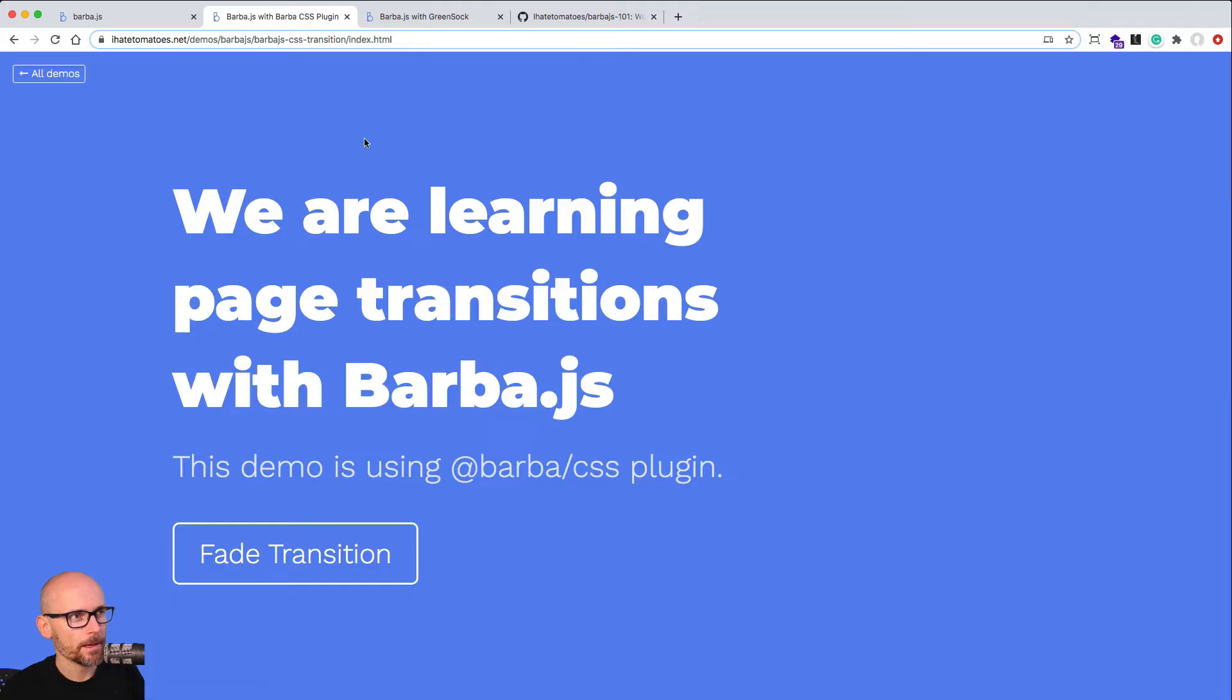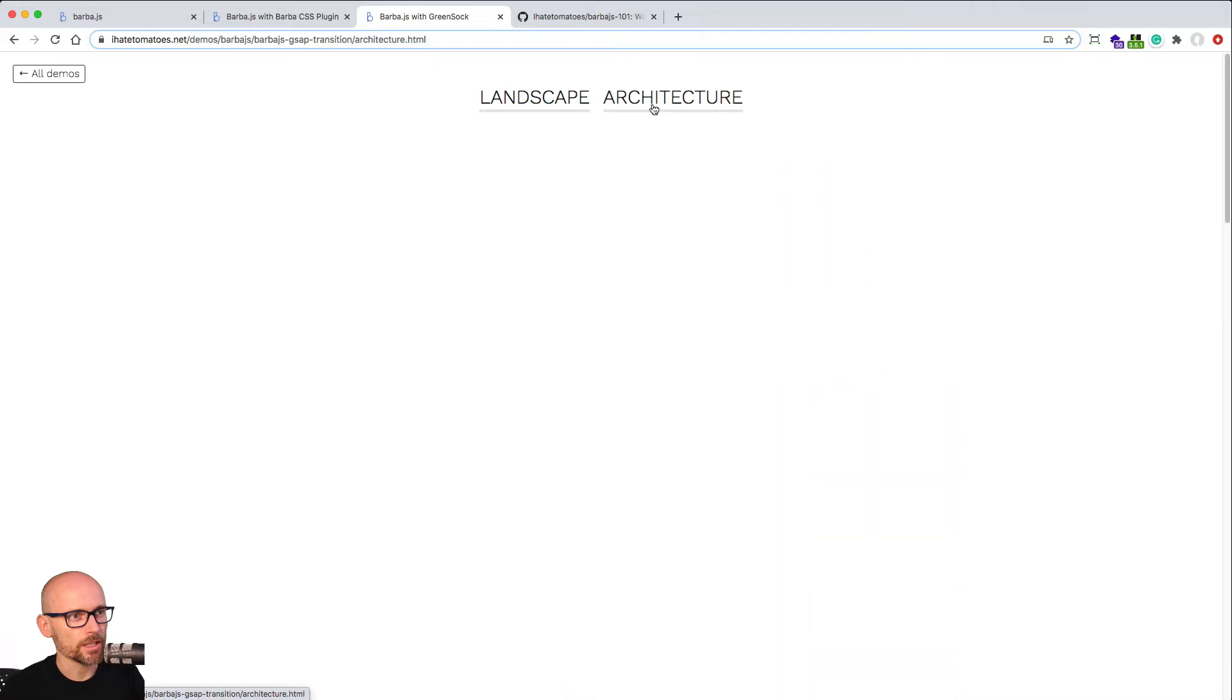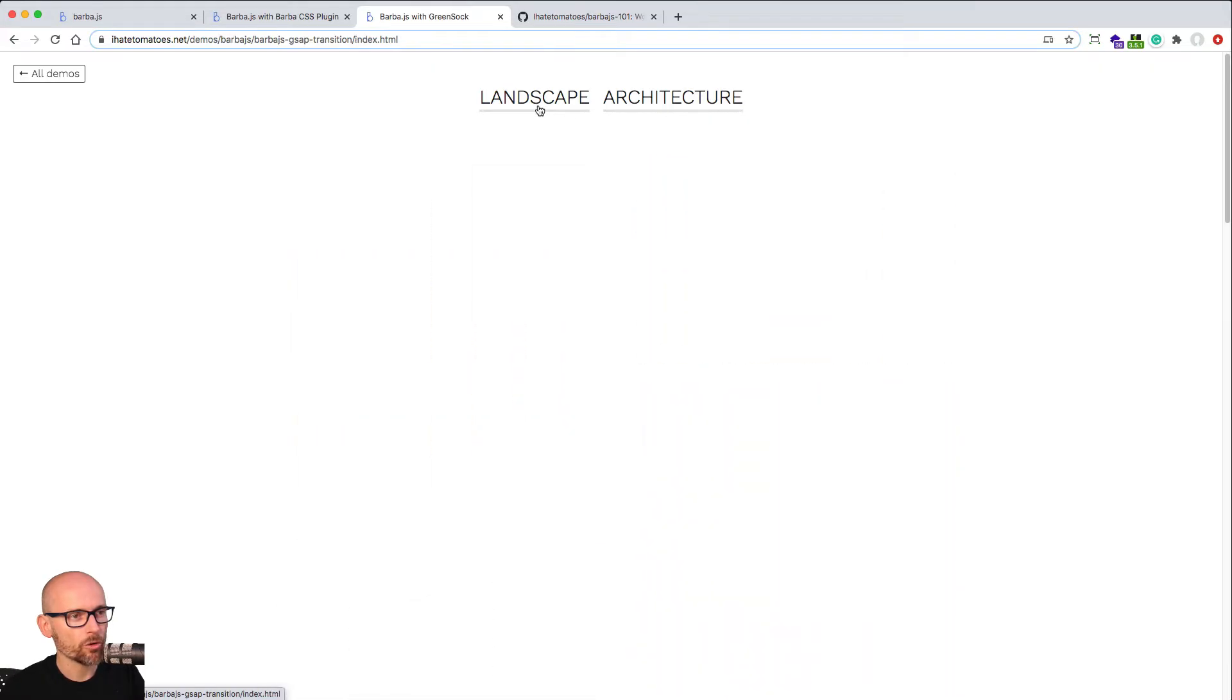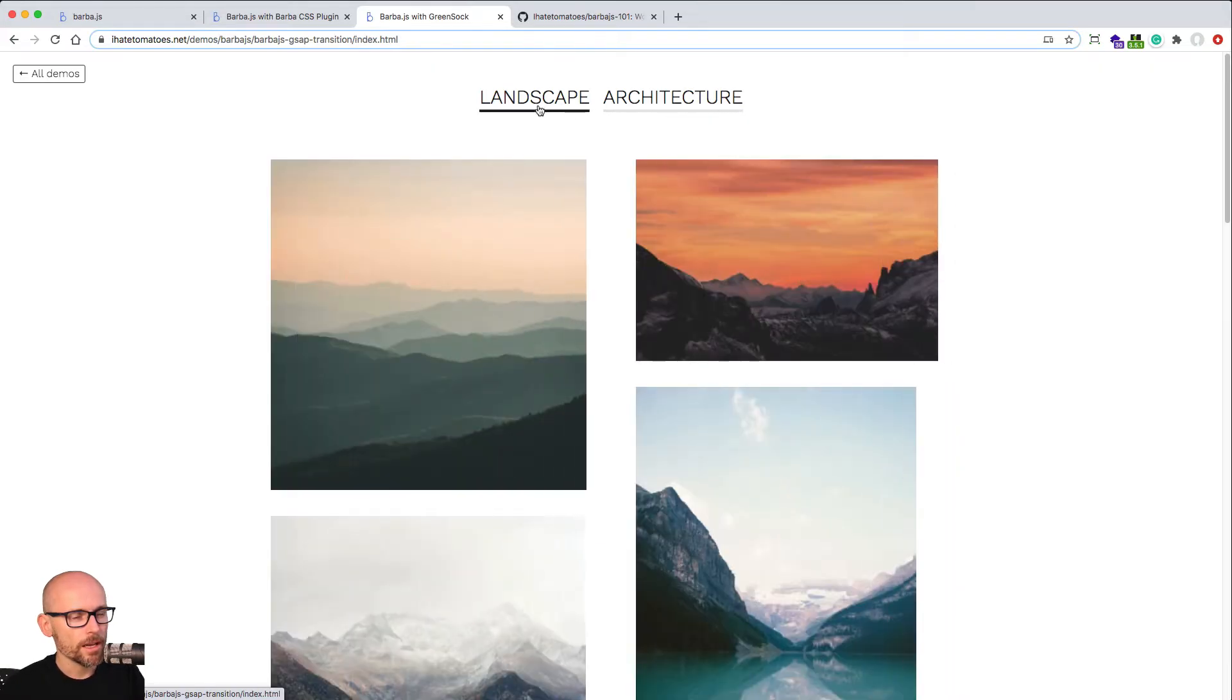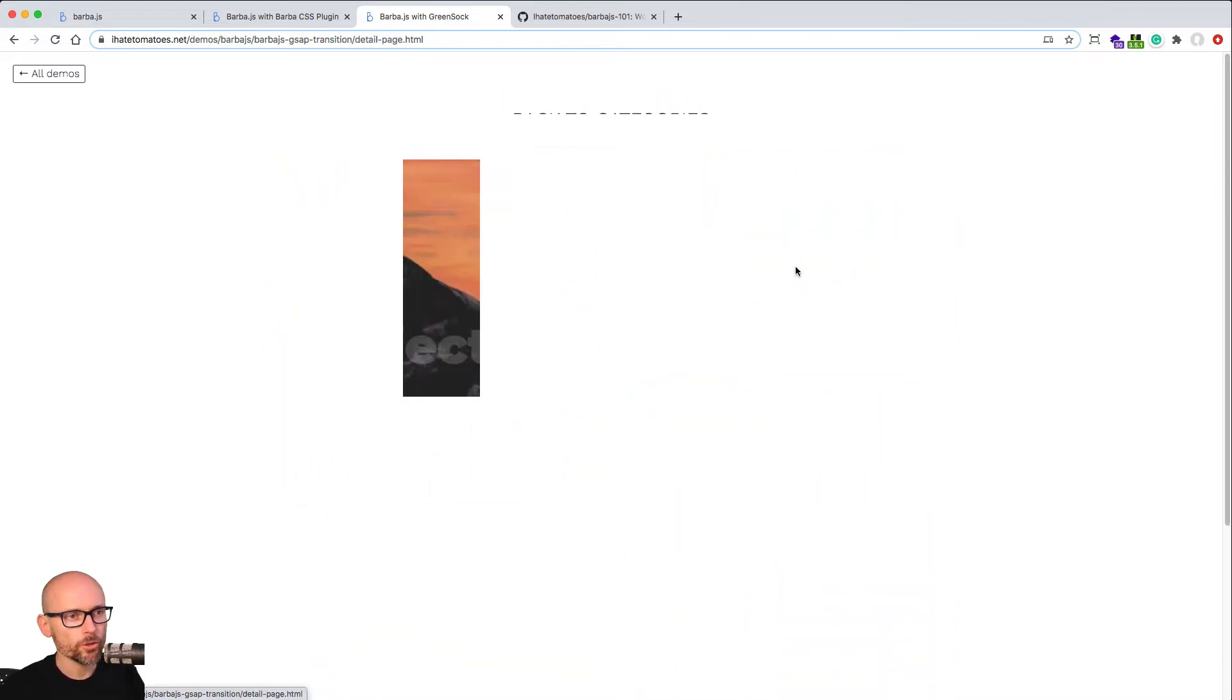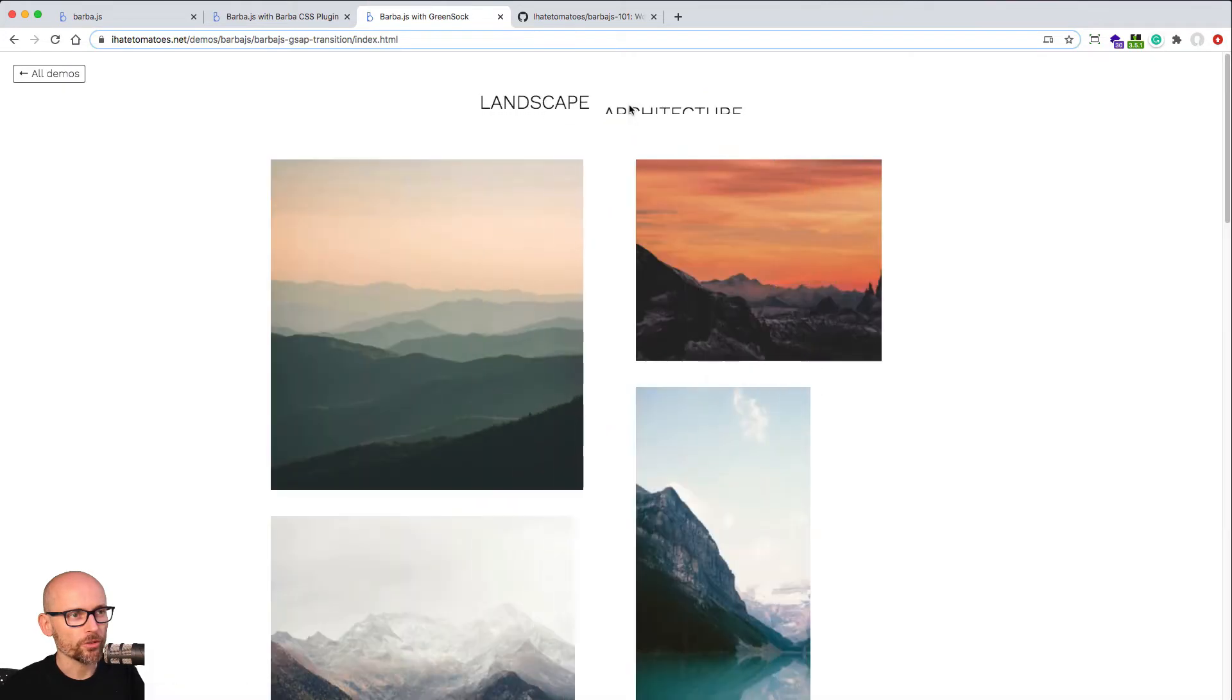And in the second part, we will switch to JavaScript animations and we will use GreenSock to animate for us the outgoing page and the incoming page. So the second part of this course will be dedicated to JavaScript animations with GreenSock.